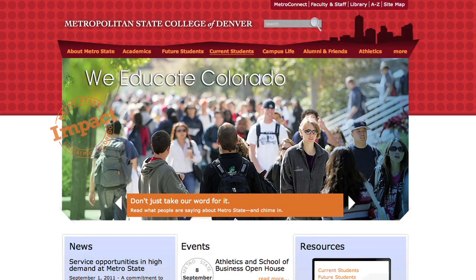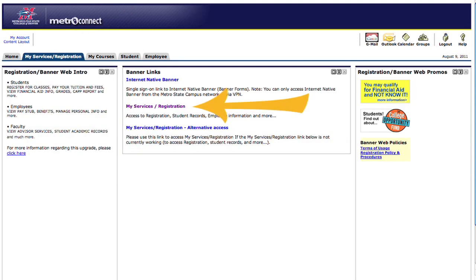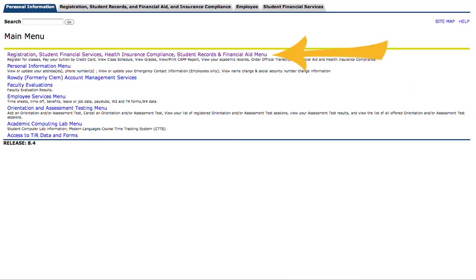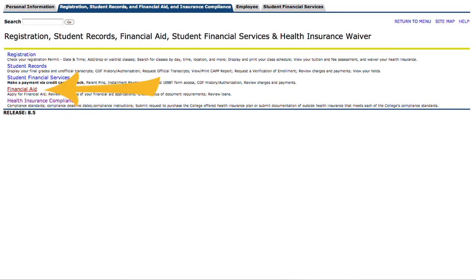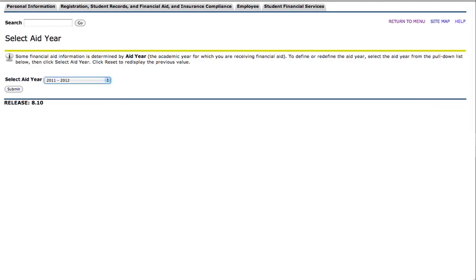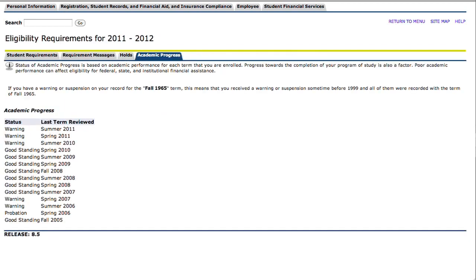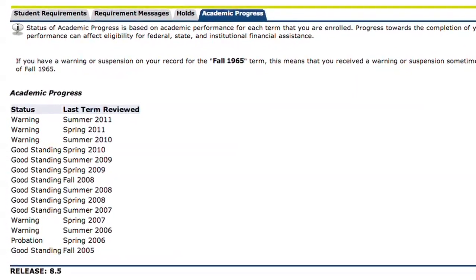To find your satisfactory academic progress standing online, you can do so through your MetroConnect. Navigate to the Metro State homepage, and in the upper right-hand corner you will see a link for MetroConnect. From the main page, click on the tab My Services and Registration. You'll click on the link for My Services and Registration again, and from here click on the first link that will take you to the Financial Aid menu, and then on the fourth link entitled Financial Aid. Here you will click on the first link for My Overall Status of Financial Aid. You will have to select your aid year, and here you will see a link for Academic Progress. Inside this link, it will show a record of your academic progress standing currently, as well as in previous semesters at Metro.